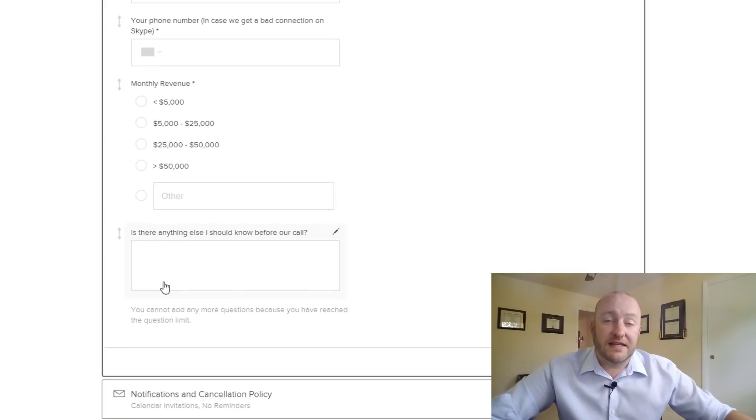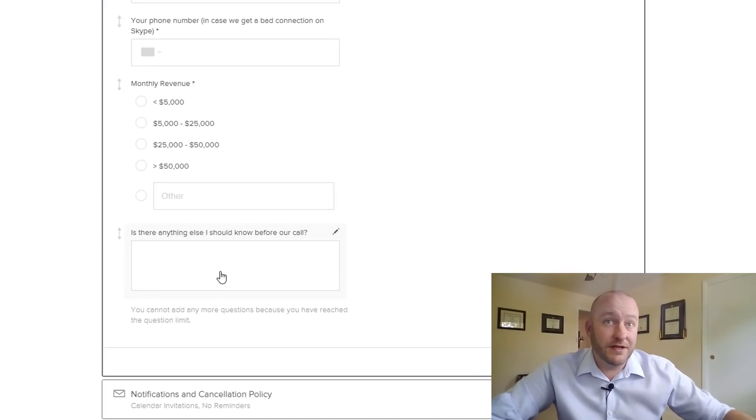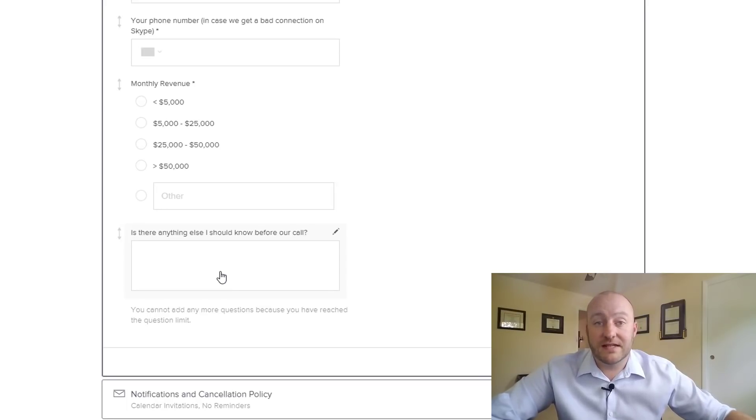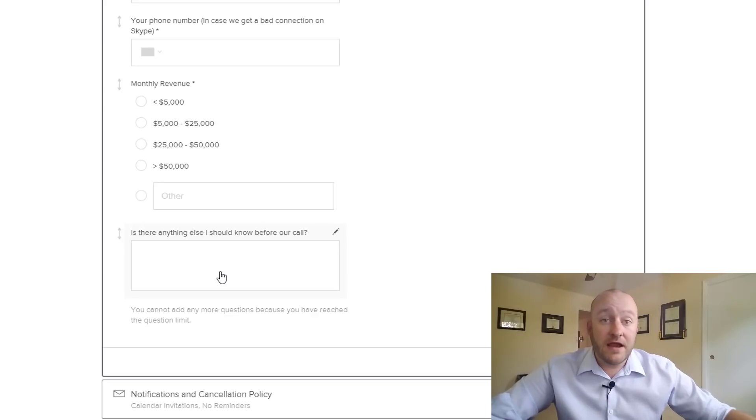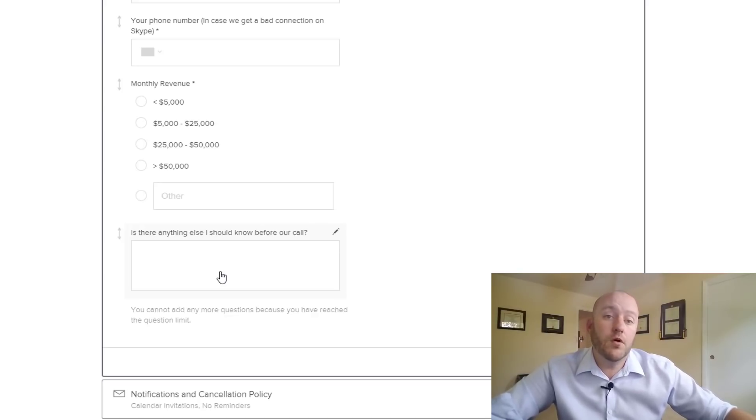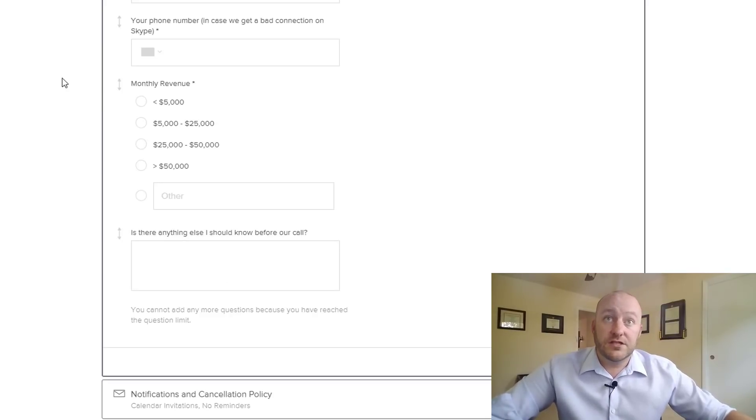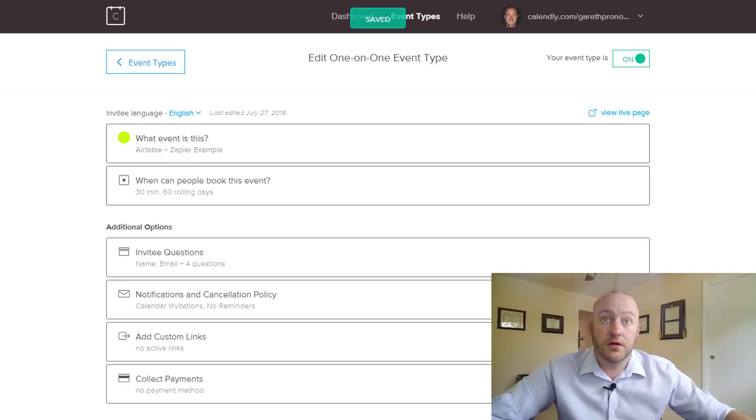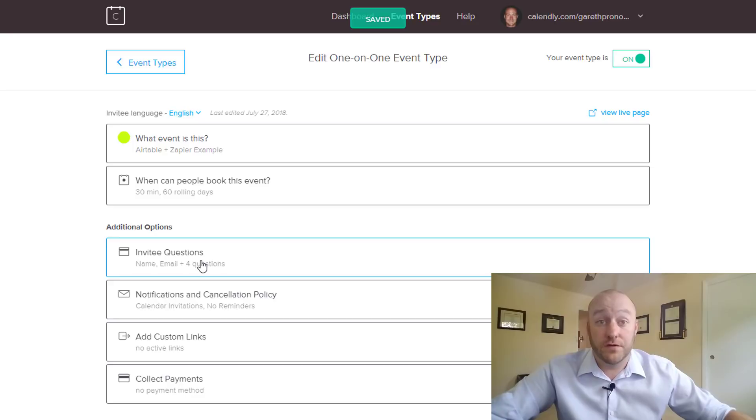And that takes us to the last question there which is really is there anything else? And very often prospects and clients will fill this out with just a little bit of a brain dump which is great because it gives me the opportunity to prepare a bit more for that consultation. So those are the questions and I would go ahead and write those in a way that is particularly beneficial for you and your business.